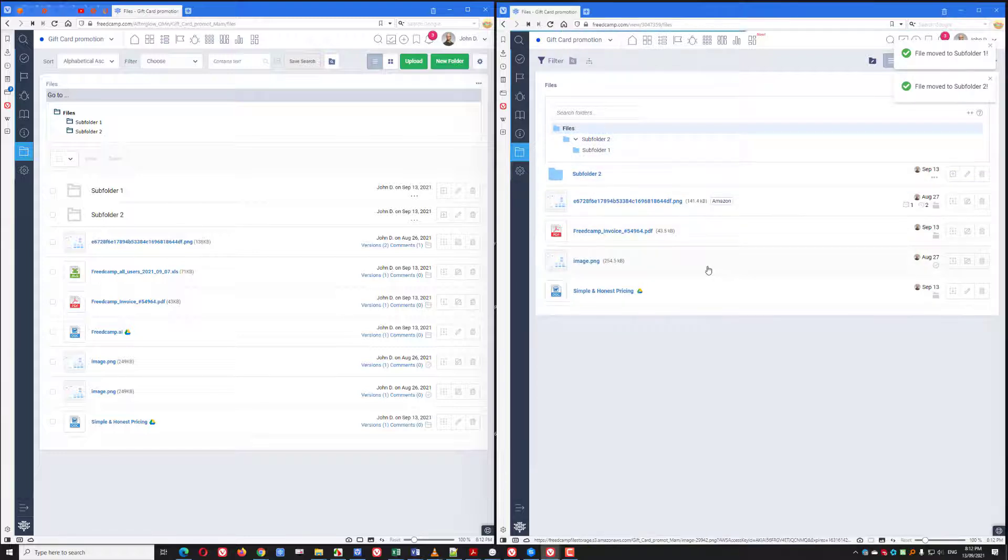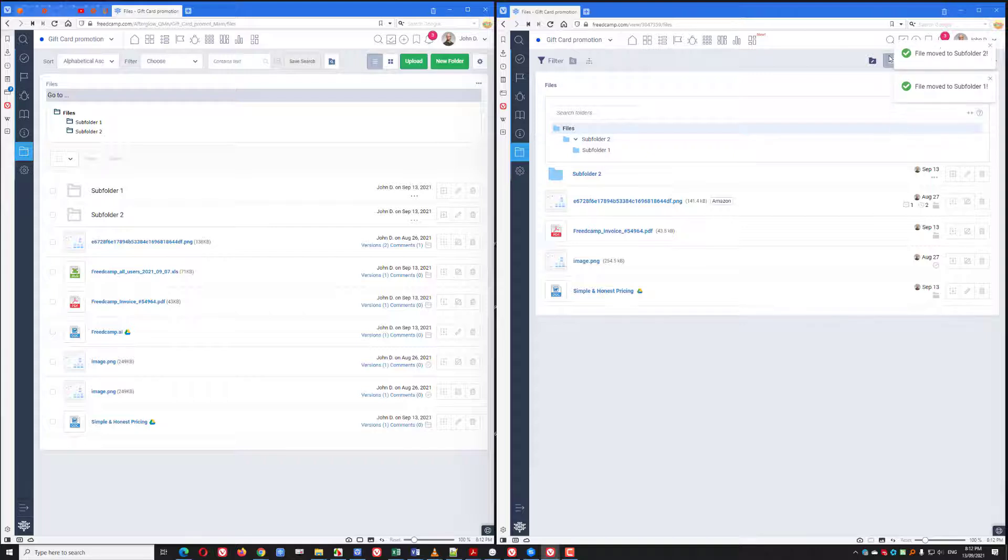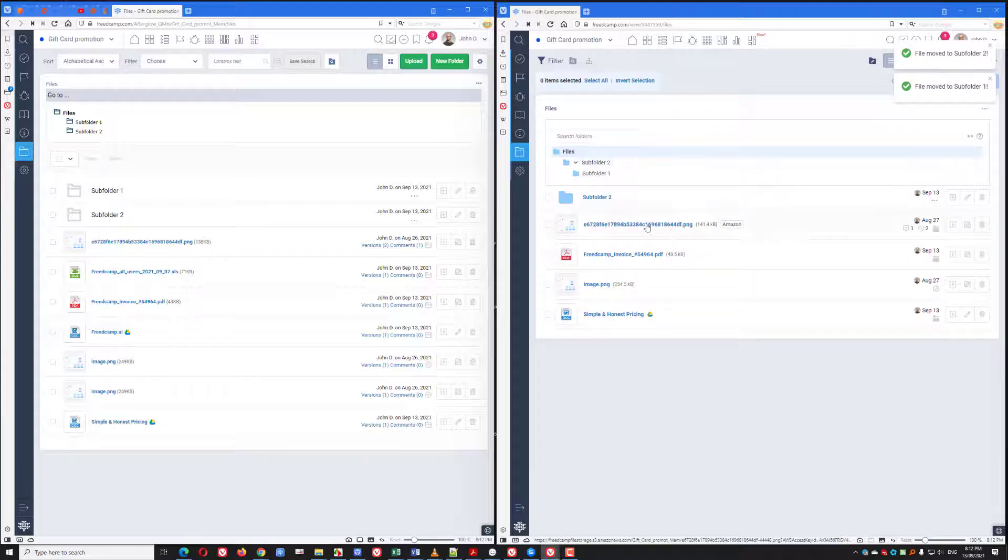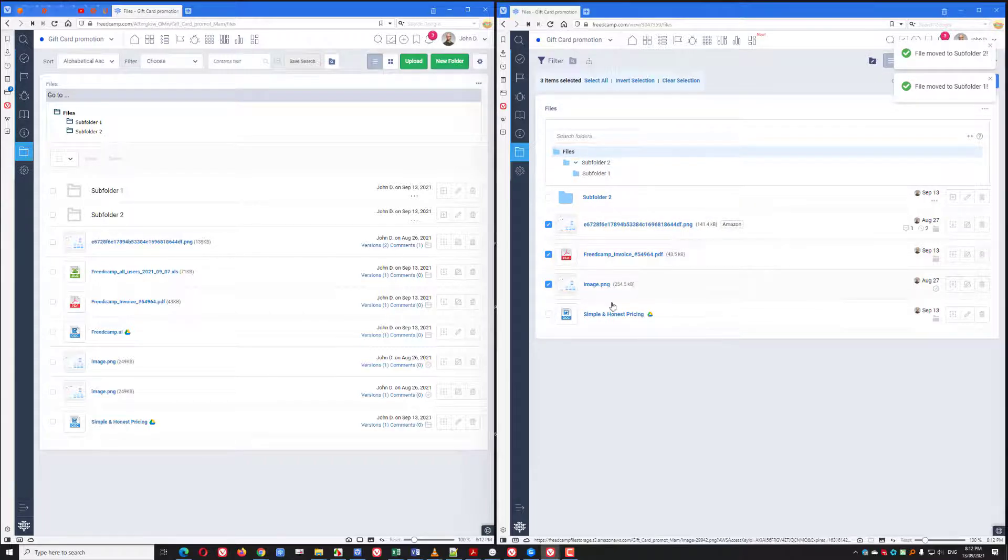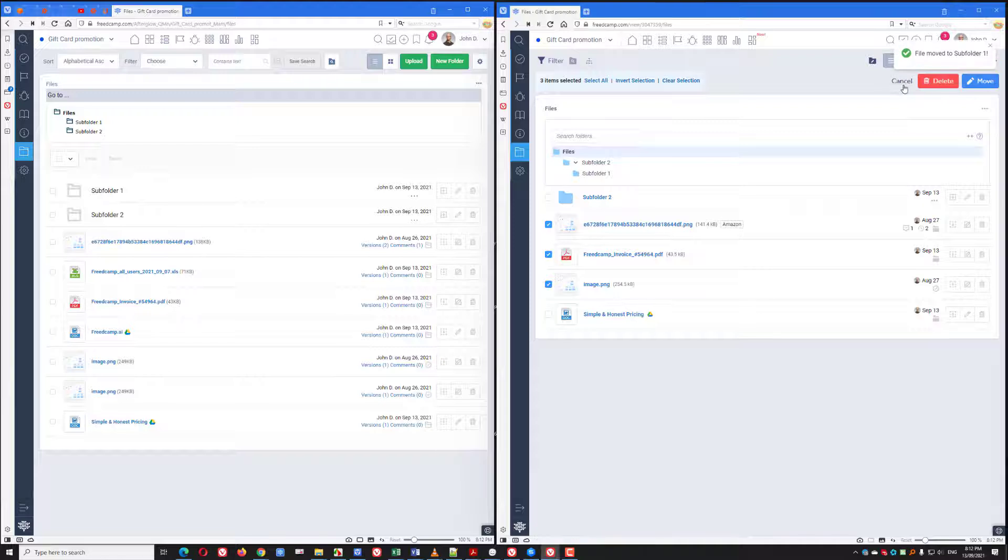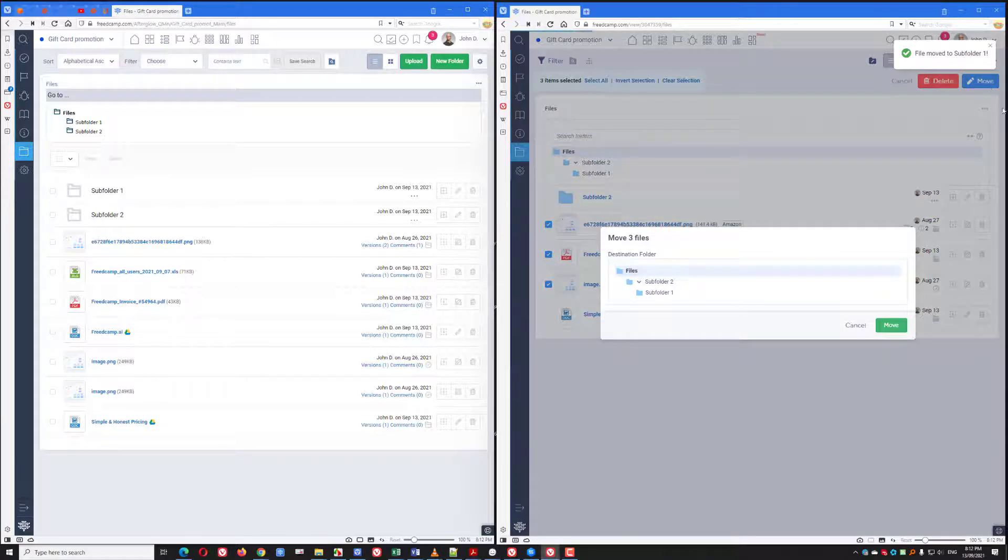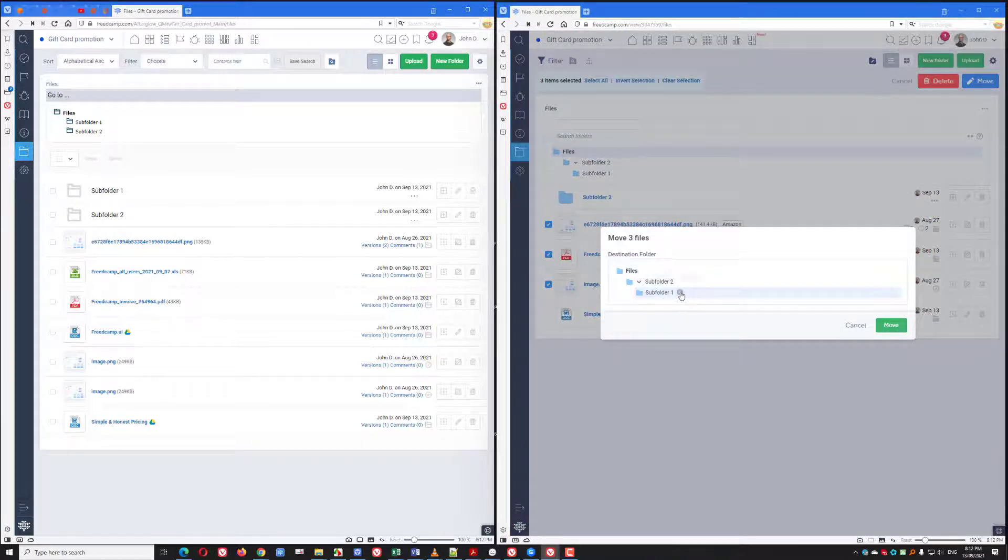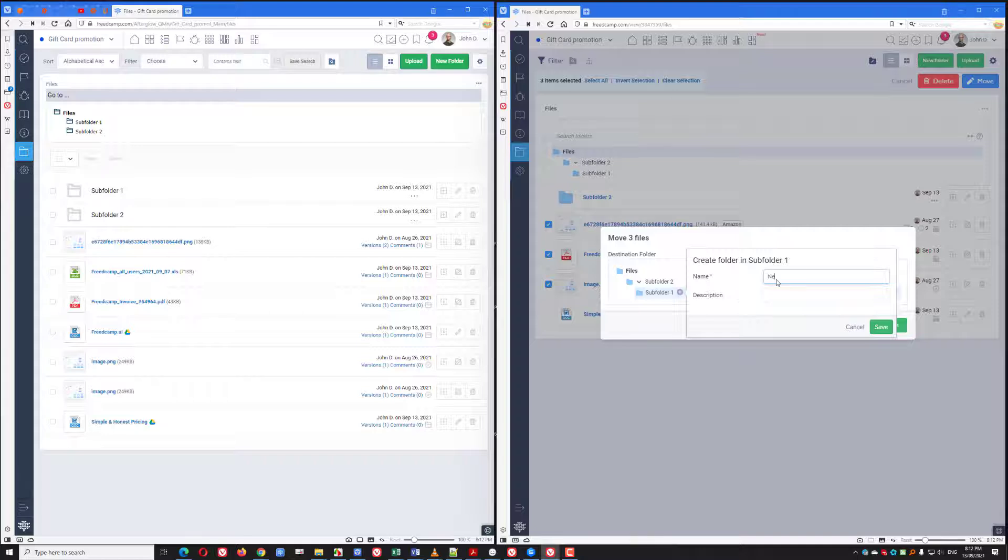If I want to move a lot of files, I will use the bulk edit, where I can select multiple files and then transfer them to a particular folder. Or I can even create a new folder here and move my files to this directory.